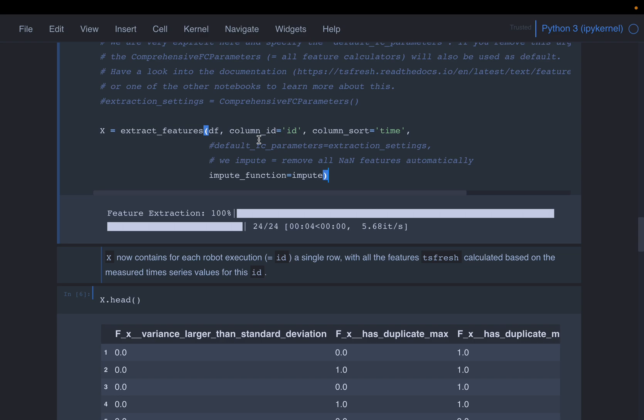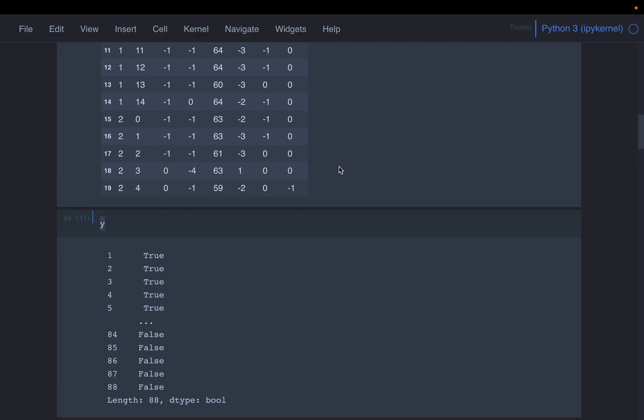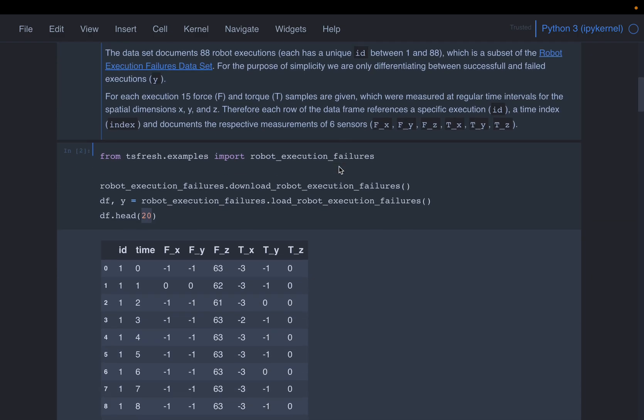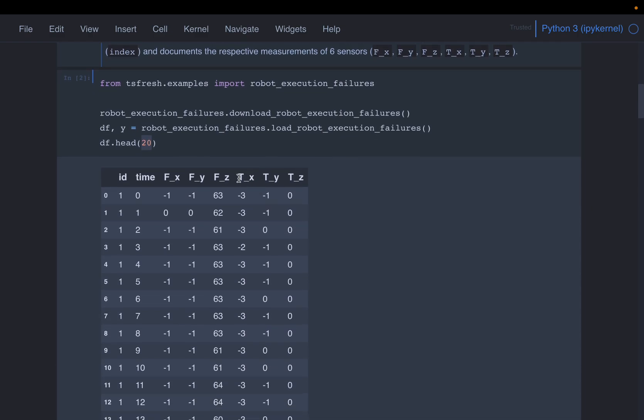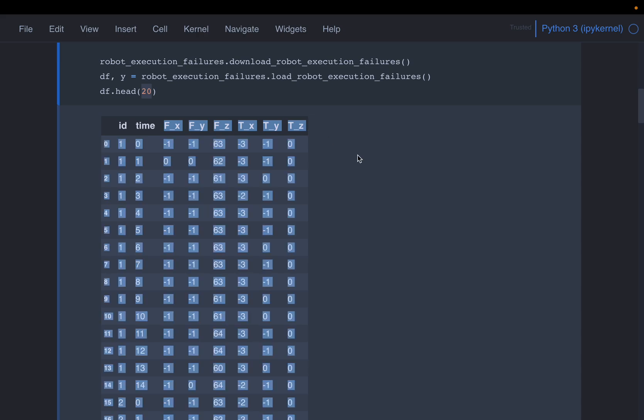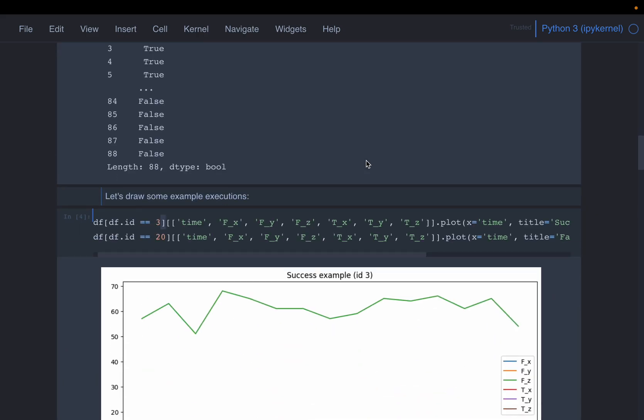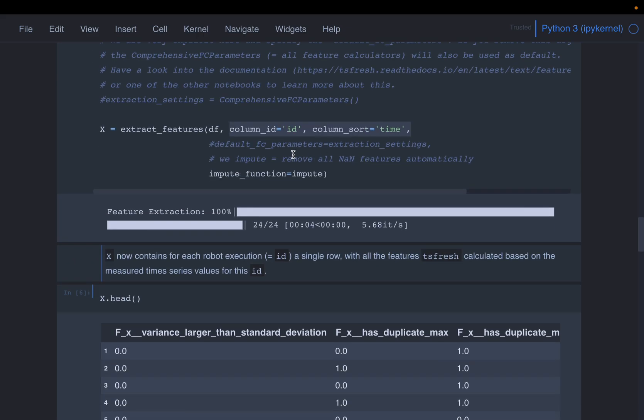And then, if you don't specify, it will create features for all the columns, except these two. And if you want to create features for a specific column, let's say we want to build a model only using, let's say, tx, there we can specify, just use tx to build the features. But by default, we are going to build the features for all these six columns.